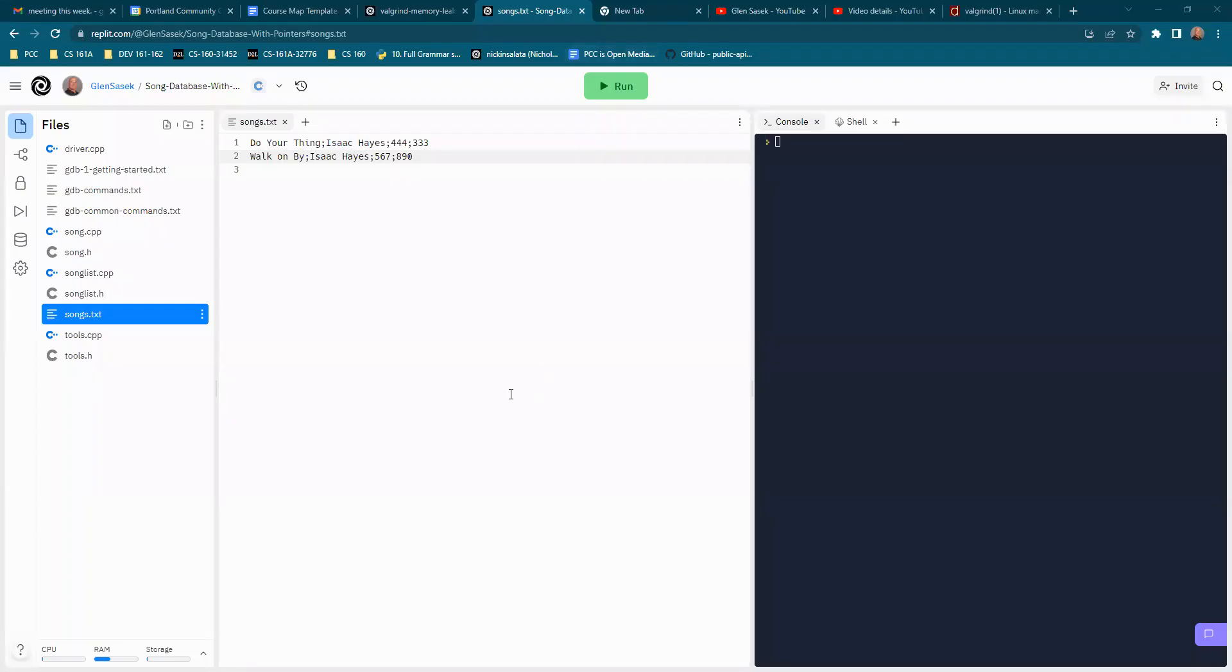Check for memory leaks with Valgrind. First I'll demonstrate a program not leaking memory so you can see the syntax of using Valgrind and the output without a memory leak.